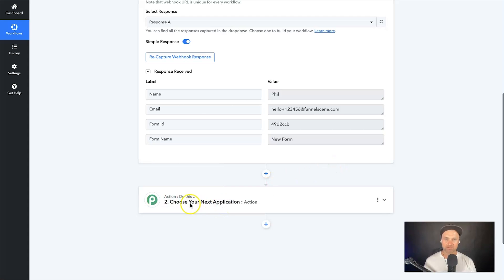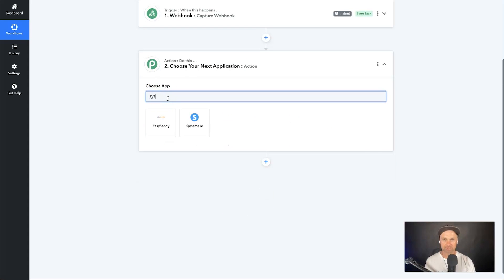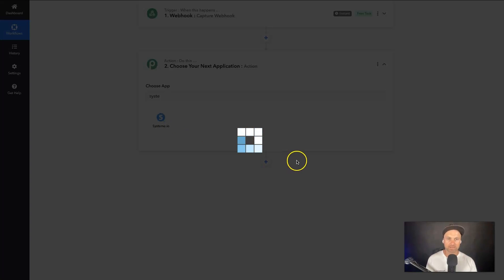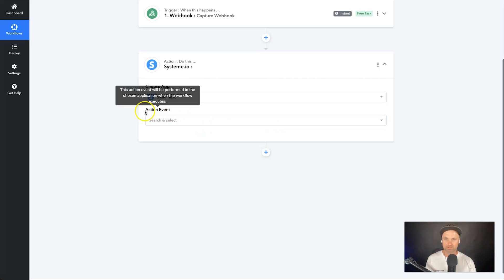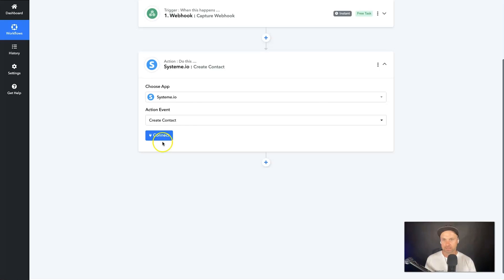The next step is sending that information on to Systeme.io and integrating it with how Systeme.io expects its data. Come down to the second step, choose your next application, and type in 'Systeme'. Pabbly Connect integrates with all of the major platforms out there — you can basically connect everything together. Click on Systeme.